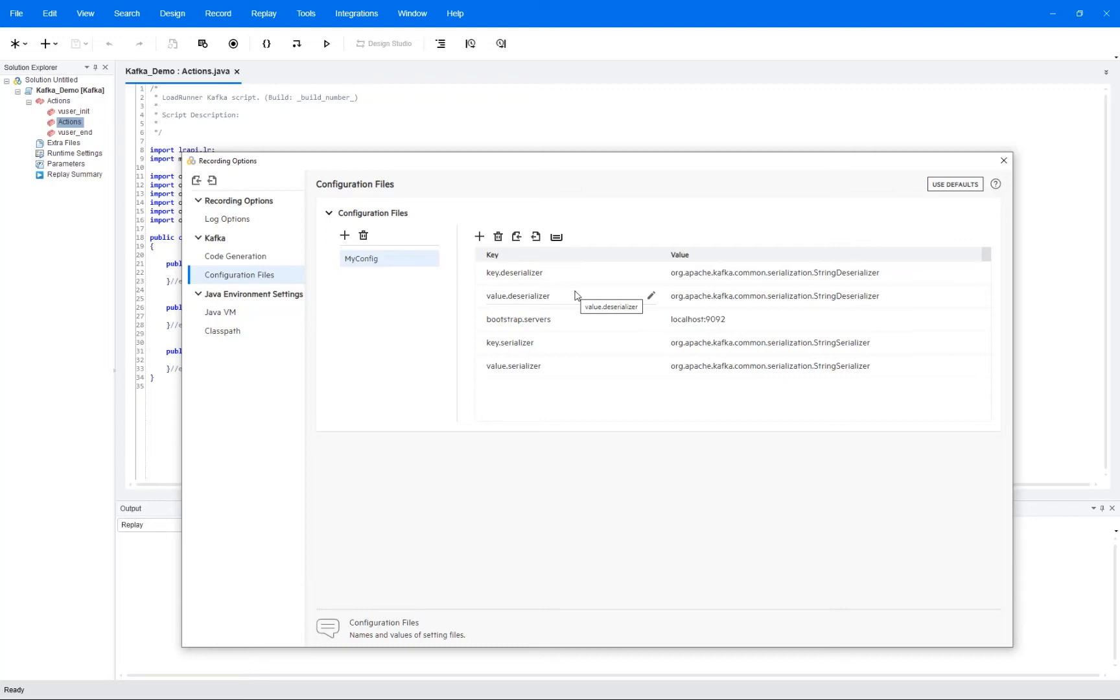It is also important to notice that since my example is making use of text strings as a value, we then use a string deserializer, but it might also be that we are using some other type of input, meaning that we might have to use a different deserializer type, for example a long deserializer. And in these settings here under code generation, you can also have VuGen to automatically insert a consumer into the script that will then basically read back what we just written and verify that it worked.